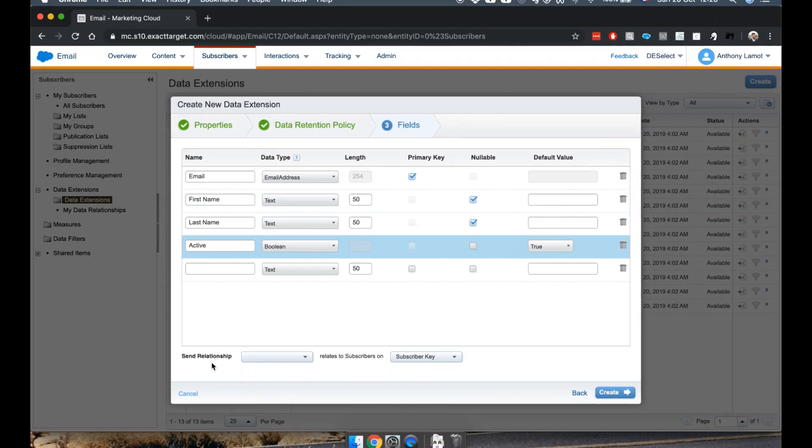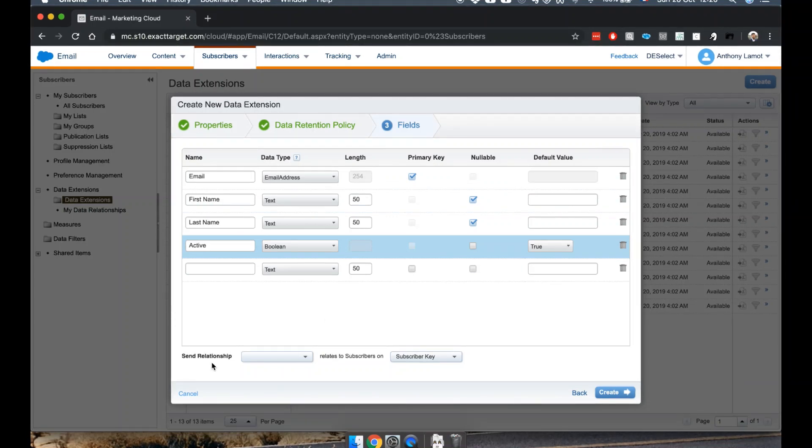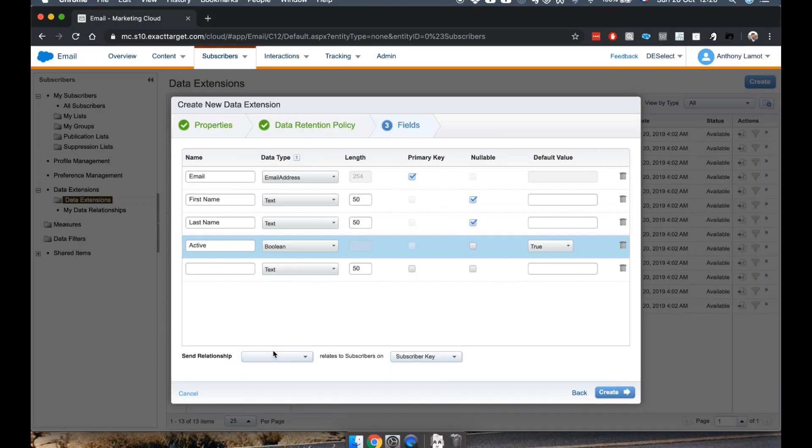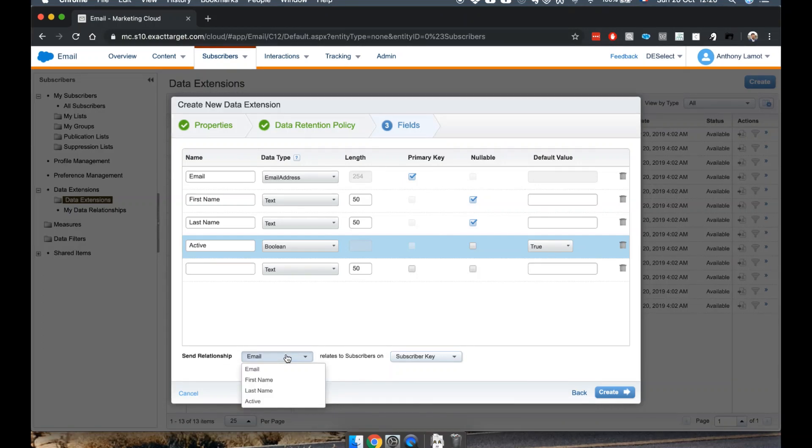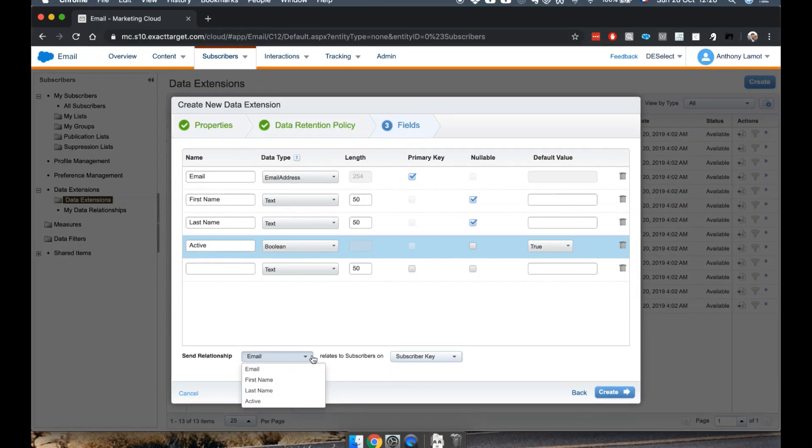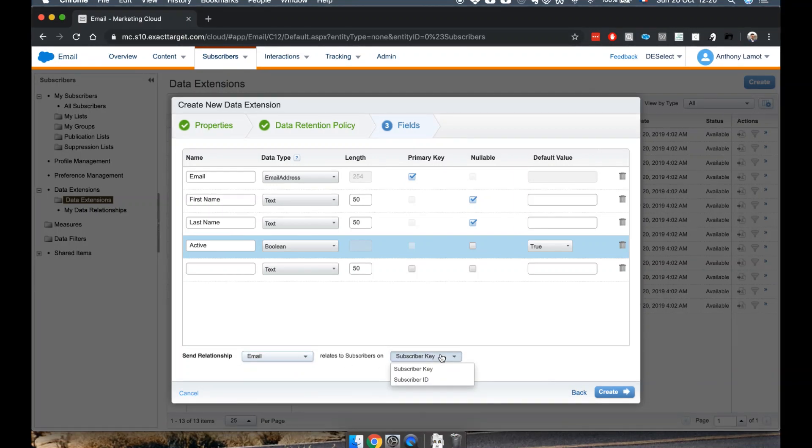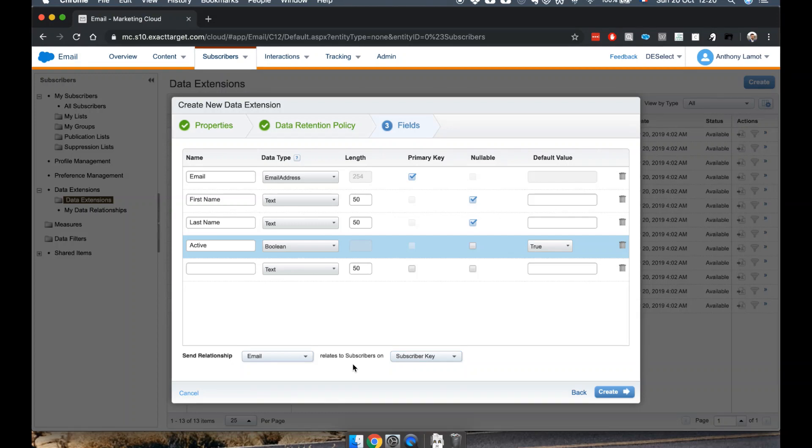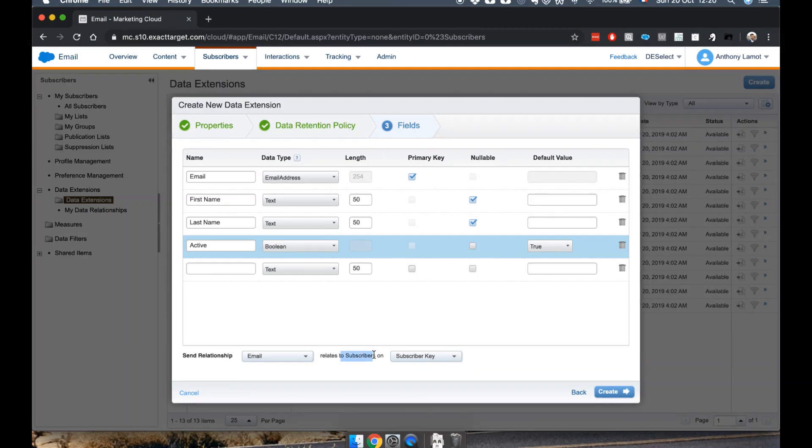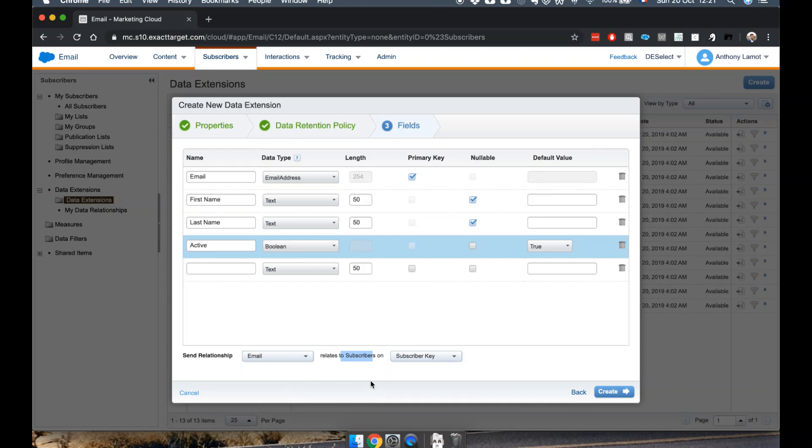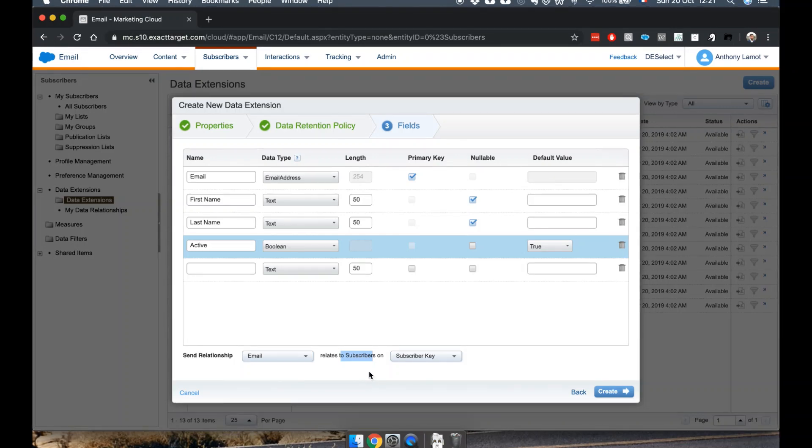There's also something called the sent relationship. The sent relationship defines which field you're going to relate to your subscribers based on. In this case, subscriber key. I may talk more about this in a future video, but Subscribers is essentially the master list of all your contacts inside of Email Studio.